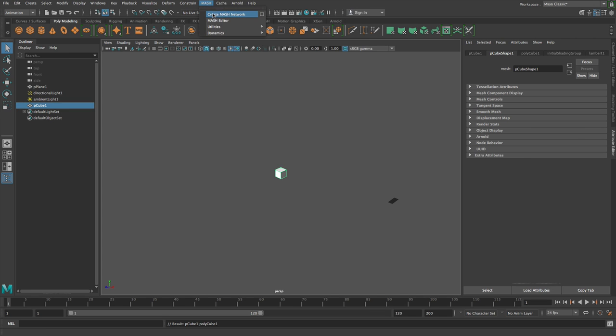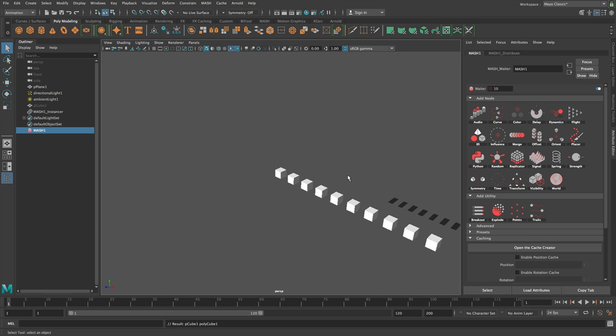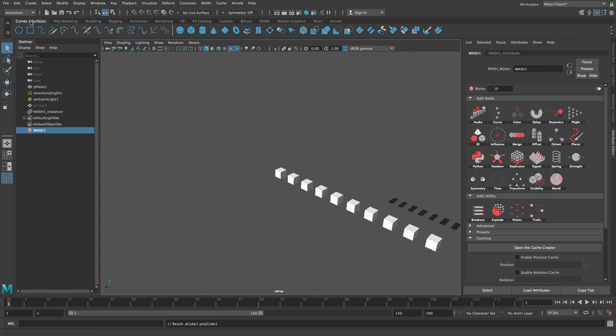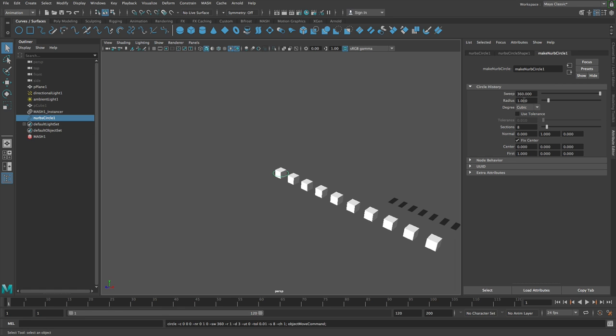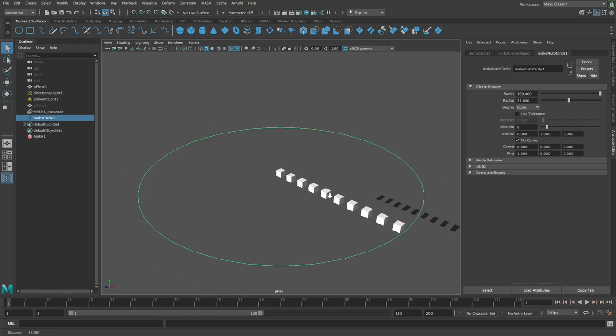Hi all, so in this video we're going to take a look at layering dynamics on top of MASH animation. So let's say we have ourselves a NURBS circle like so.